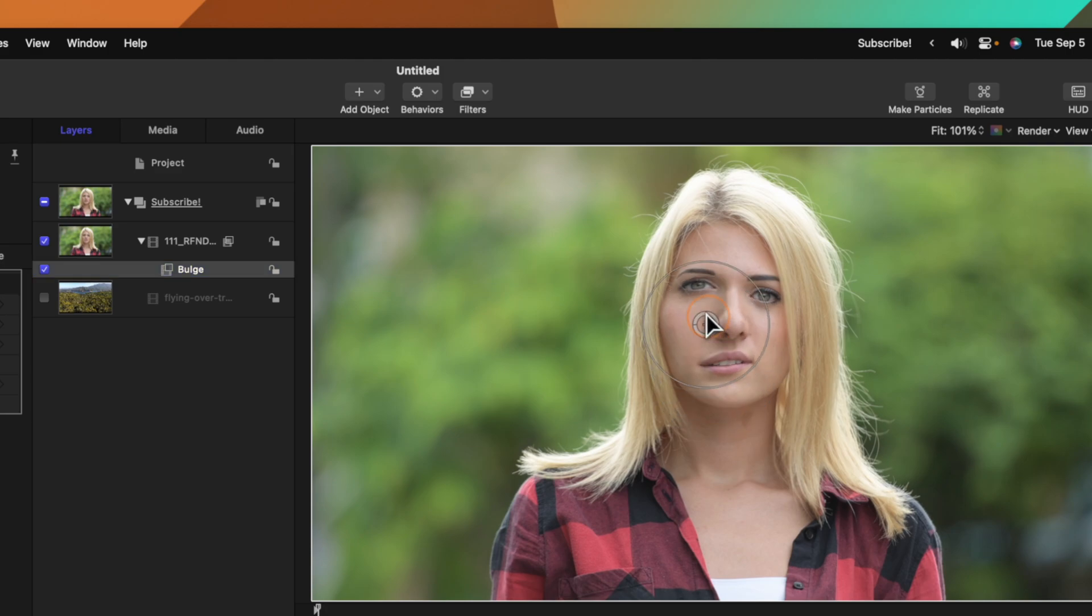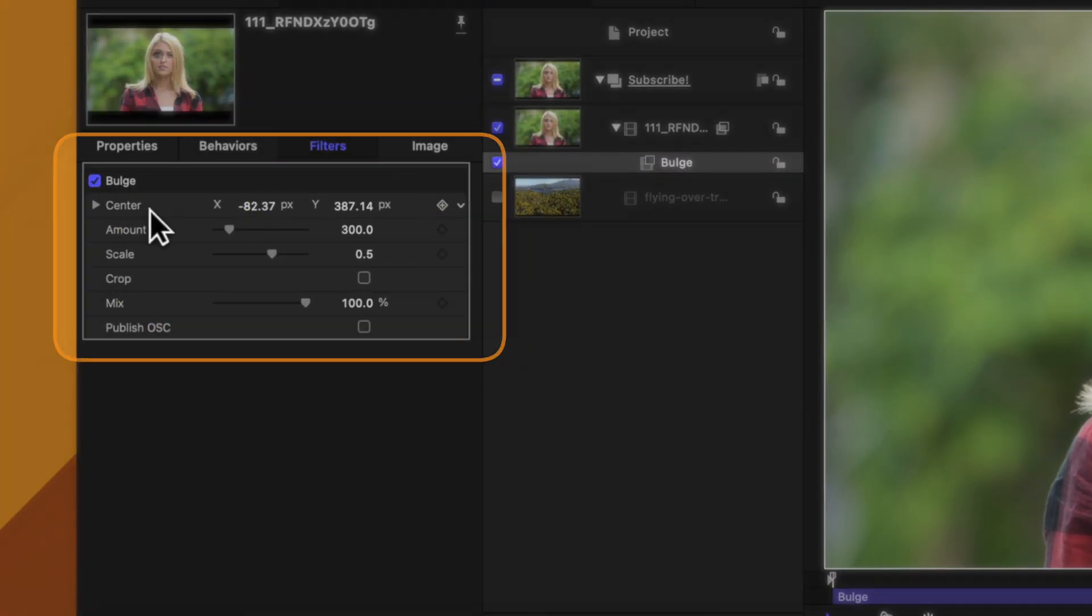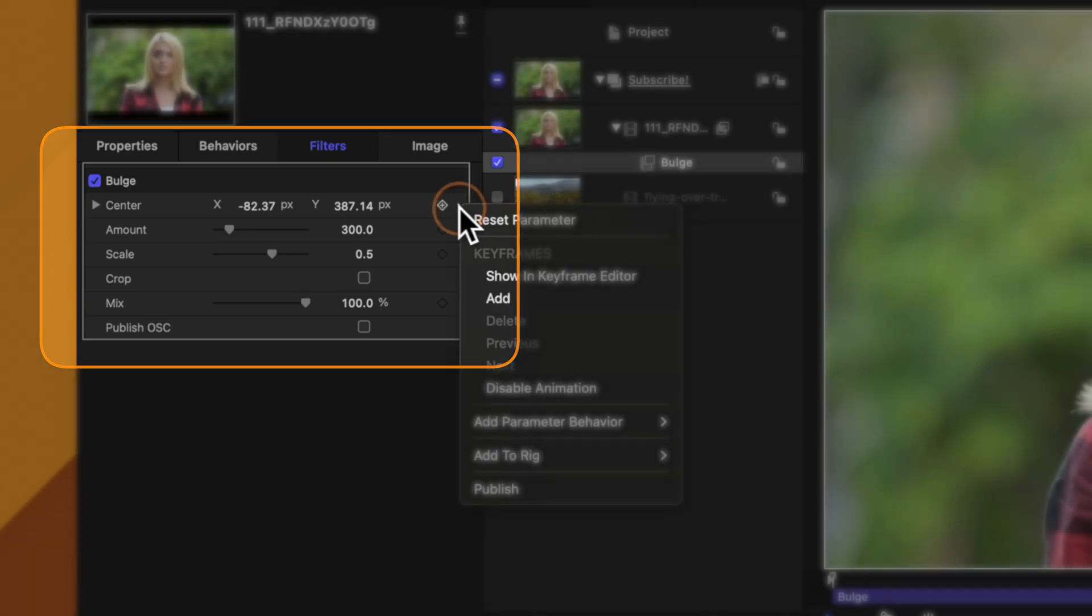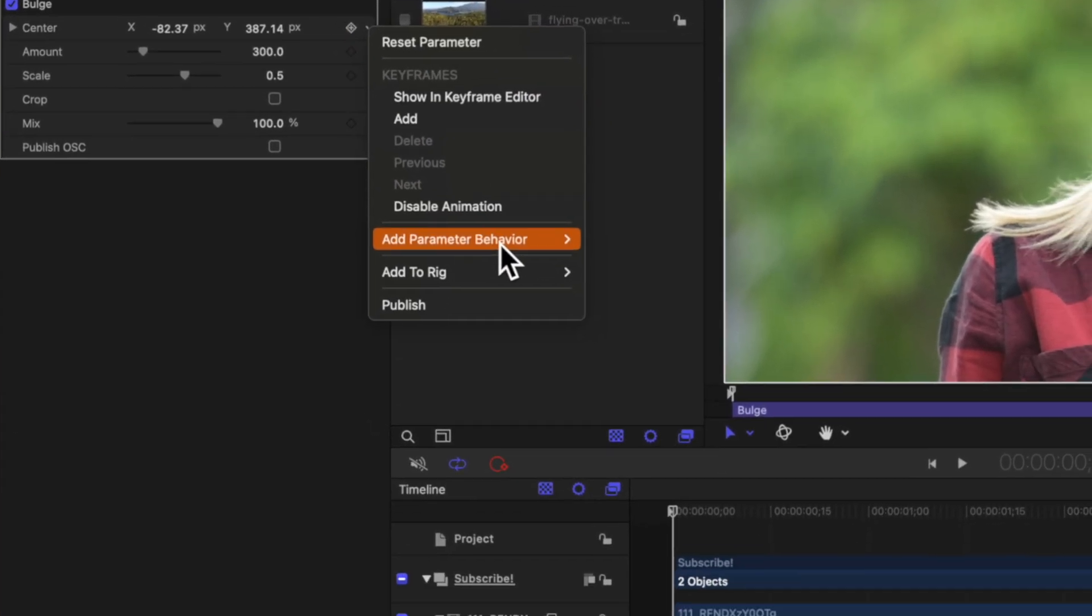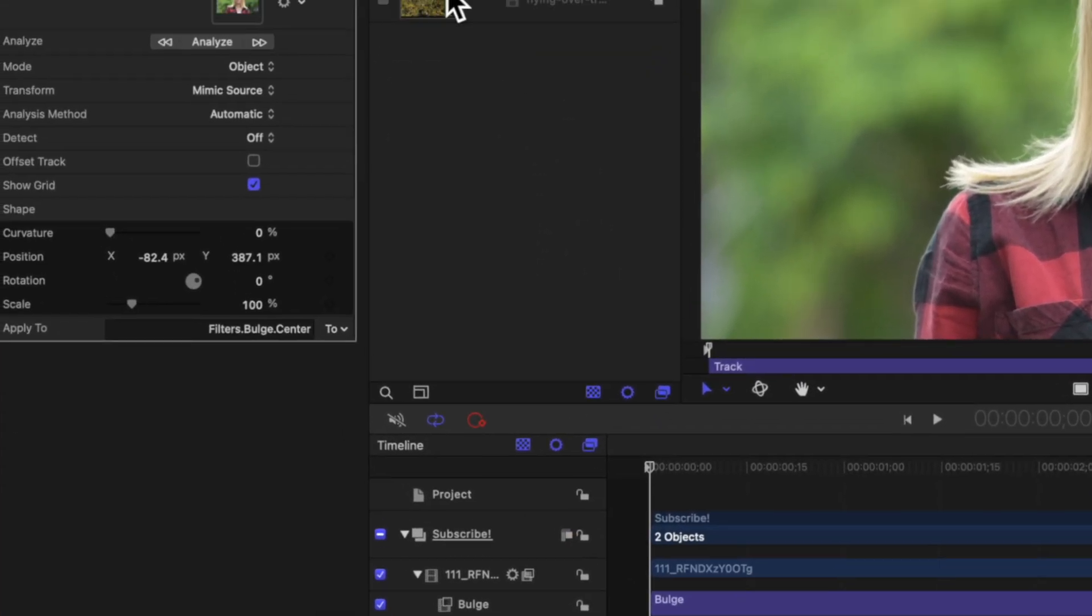I'll drag that filter over her eye, then if I go over to the left side I'll see this center parameter. I can click on this down arrow, add a parameter behavior, and then select track.